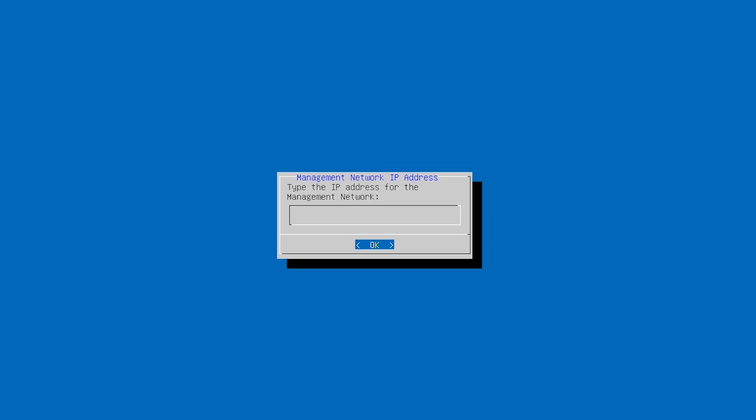First, type the management IP address. This is the address you'll use later to open EVE-NG in your browser. Make sure it's in the same range as your host network, and not already in use.